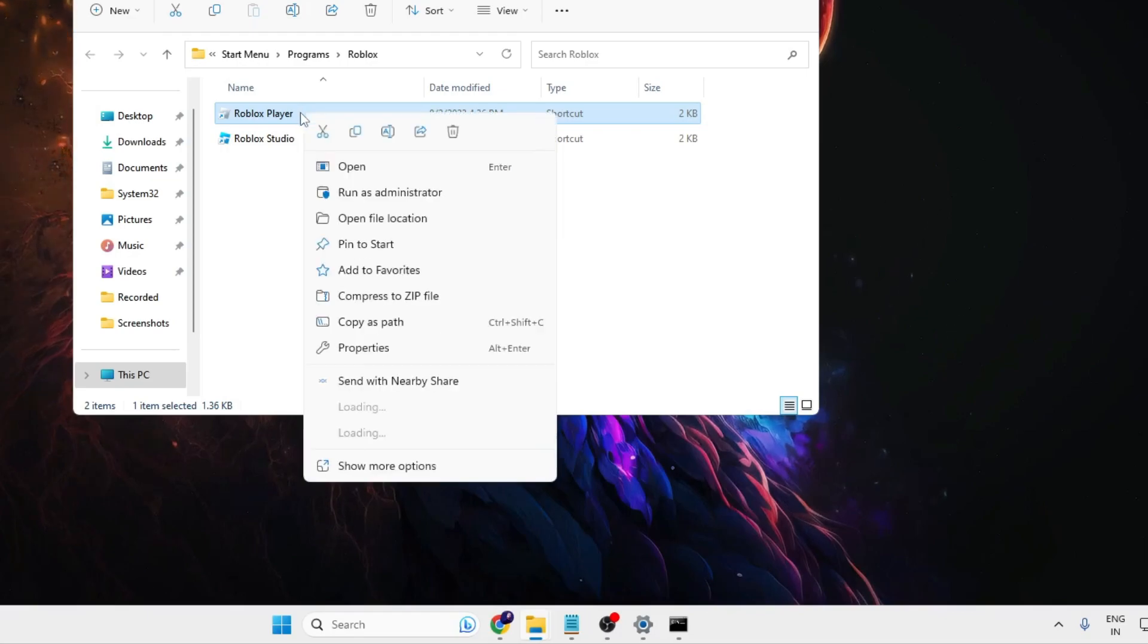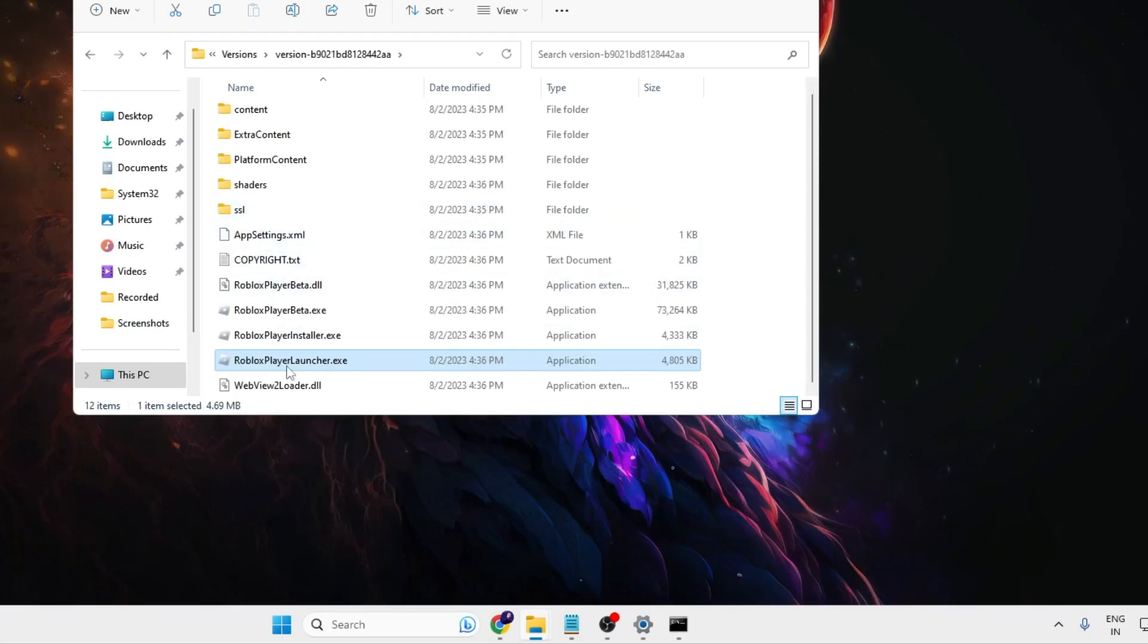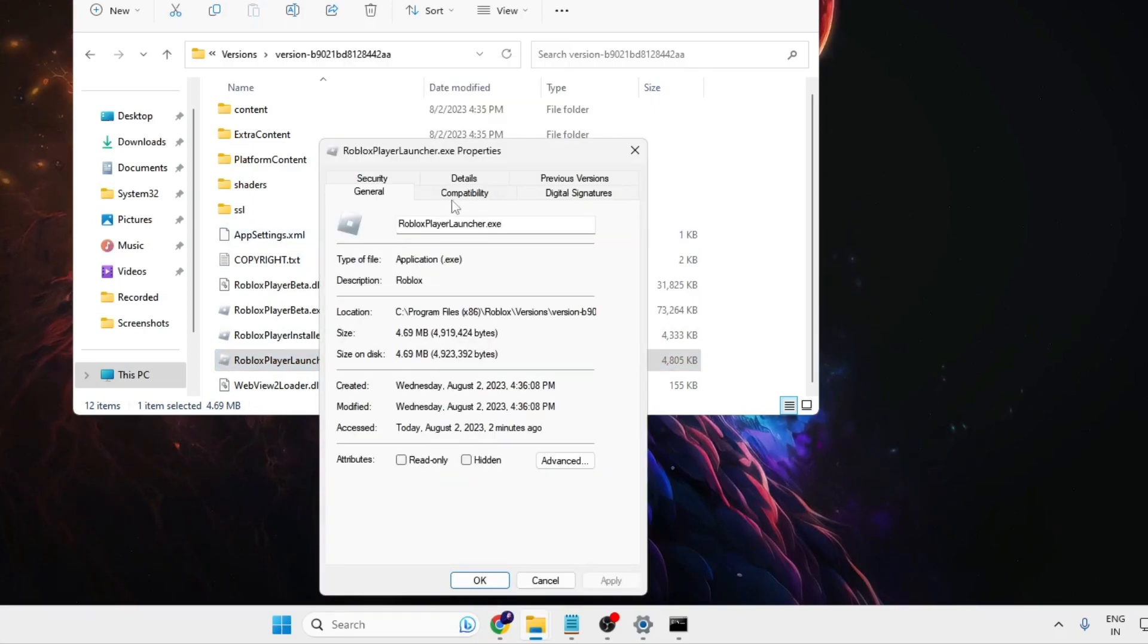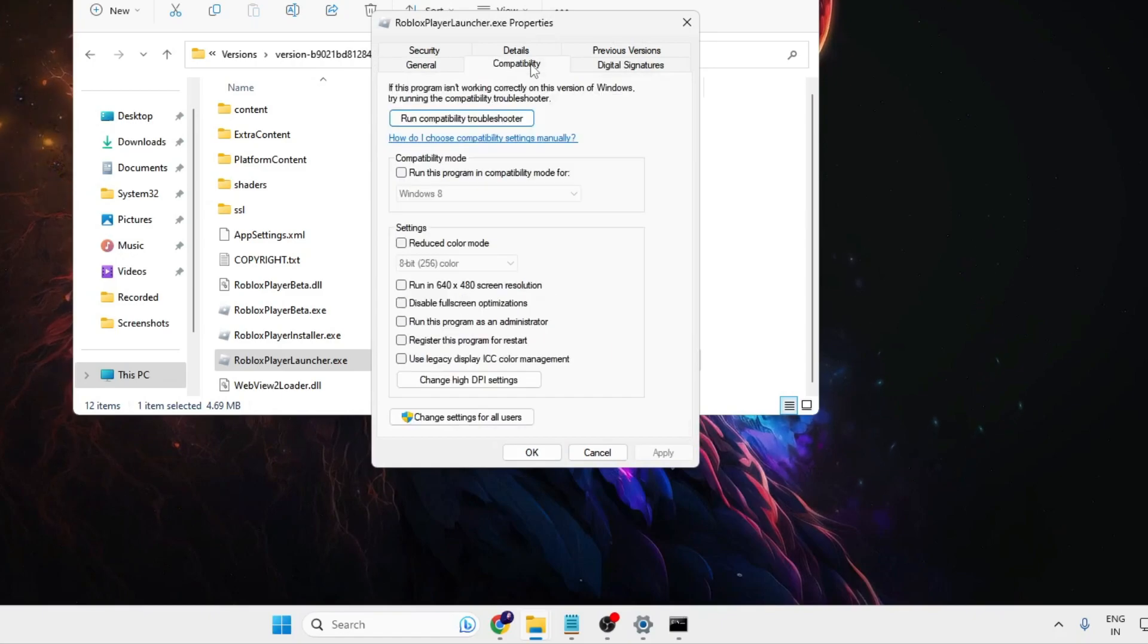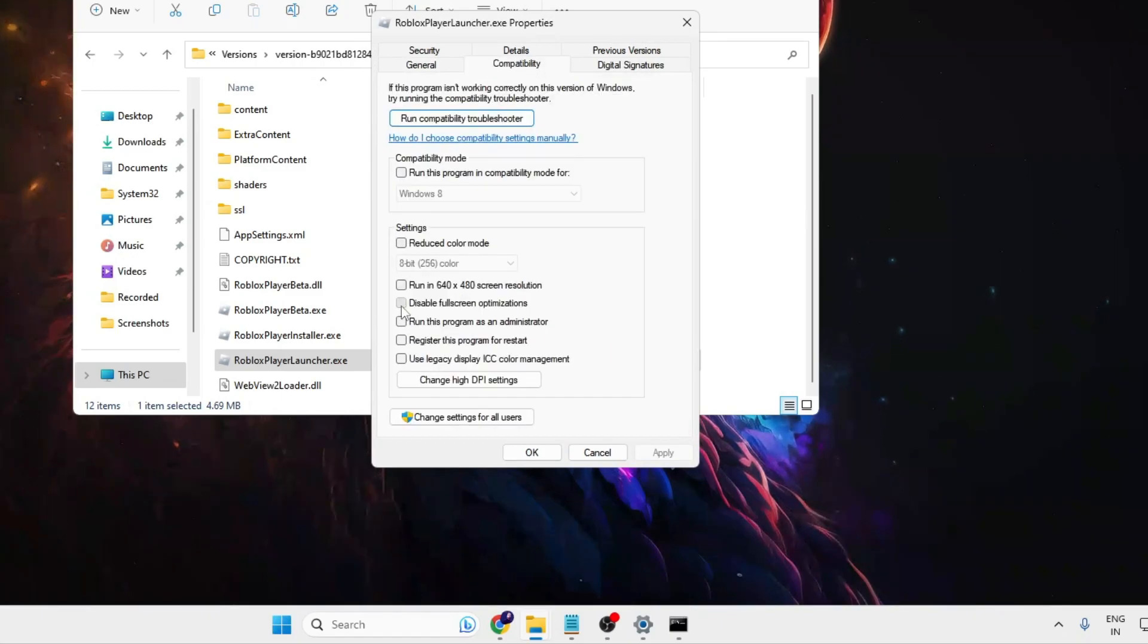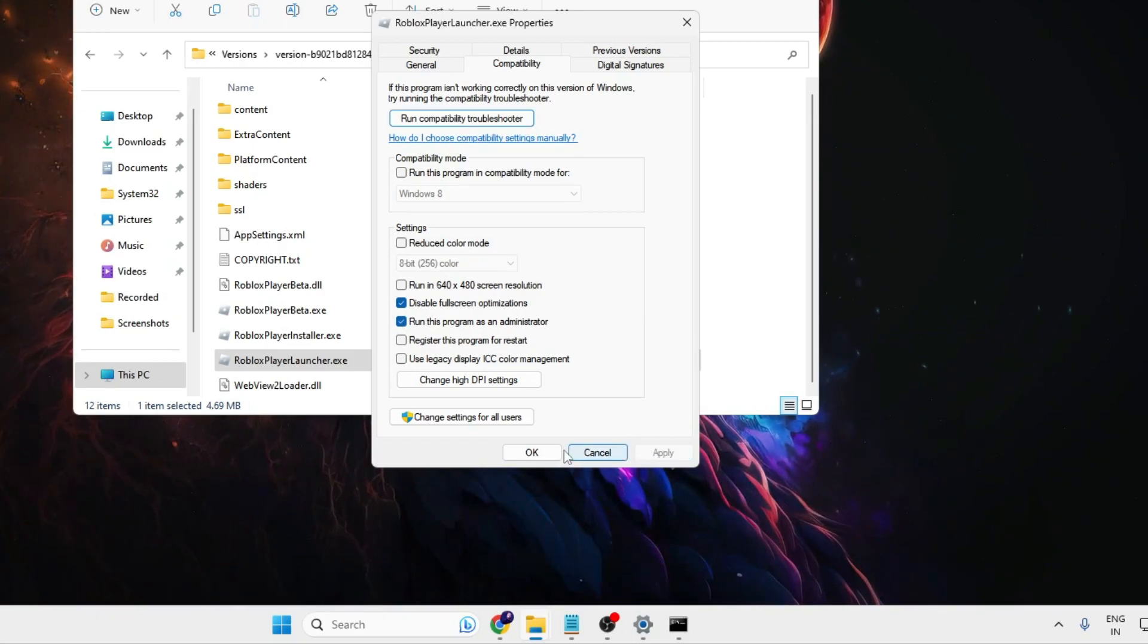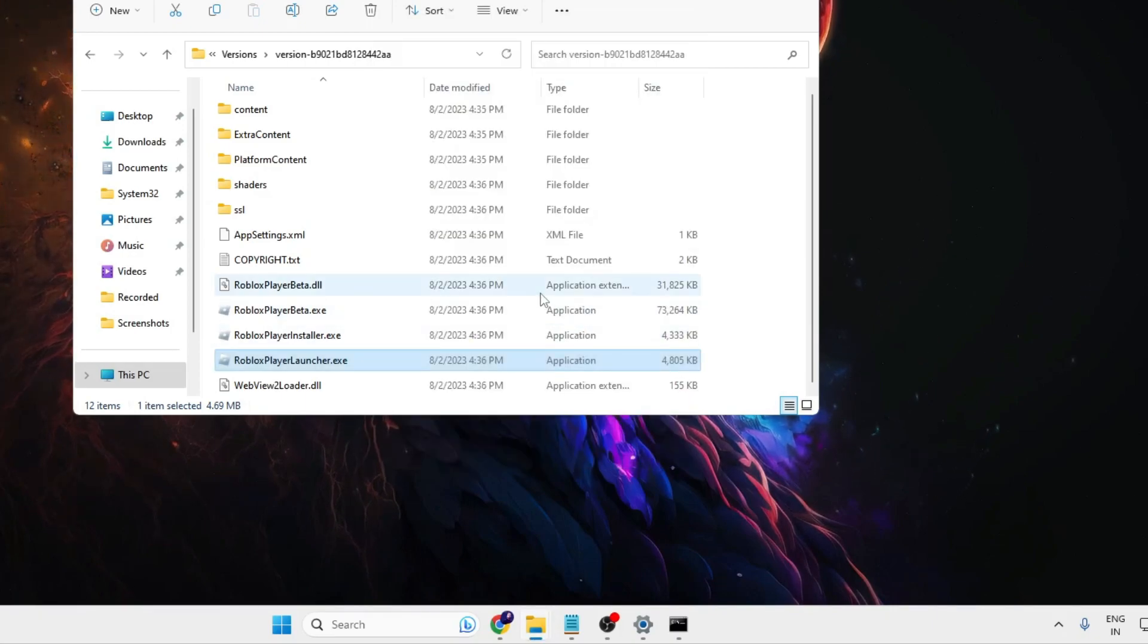Now here again make a right click and choose 'properties'. In the compatibility tab, click on it. Now here you have to check the option 'disable fullscreen optimization', 'run this program as an administrator', click on 'apply', then click on 'ok'. And now try to launch your Roblox game.